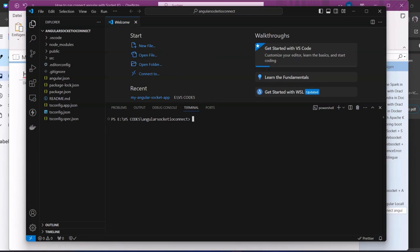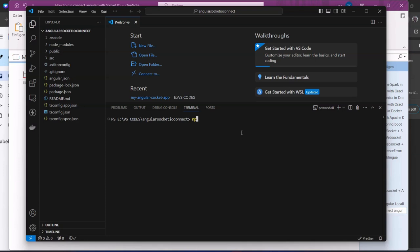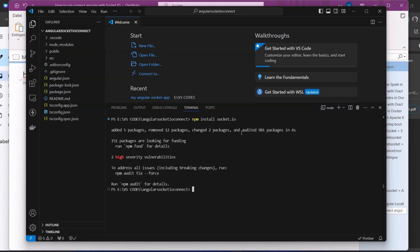The first thing we need to do now is to install socket.io. In order to do that, we write npm install socket.io. Once that is installed, the next thing we need to install is socket.io-client.